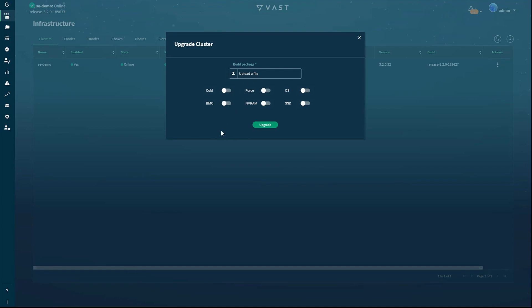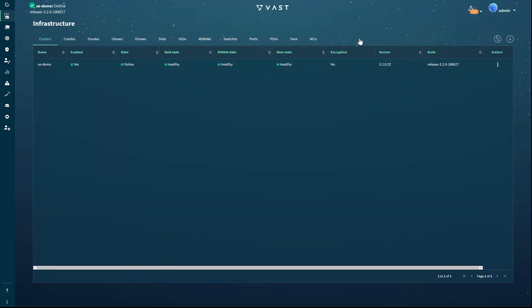The system will perform an automatic rolling upgrade in a non-disruptive fashion, all while continuing to satisfy user requests.